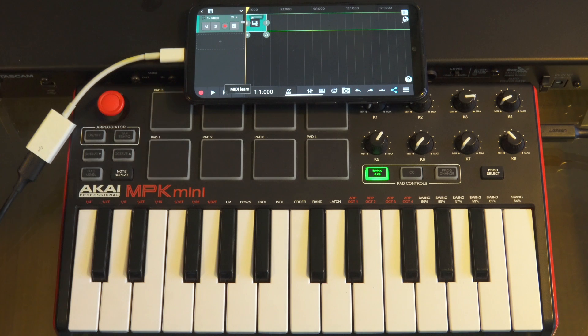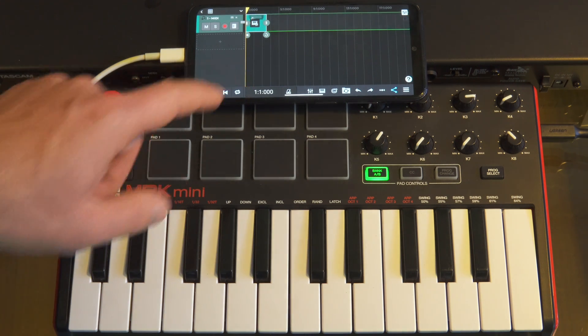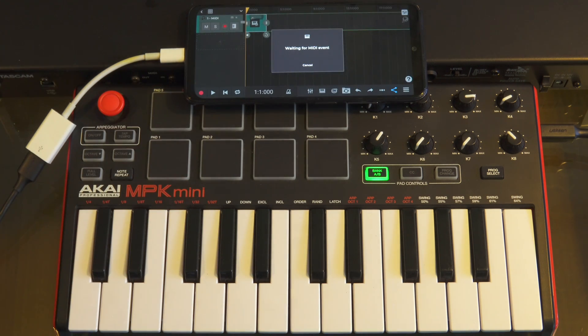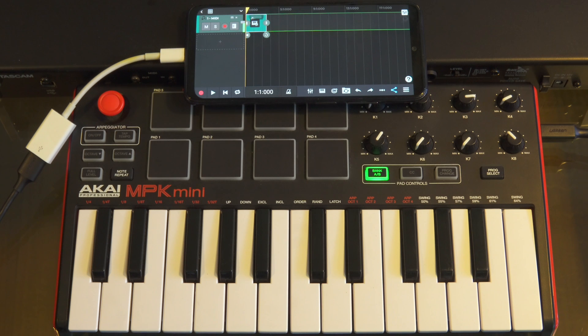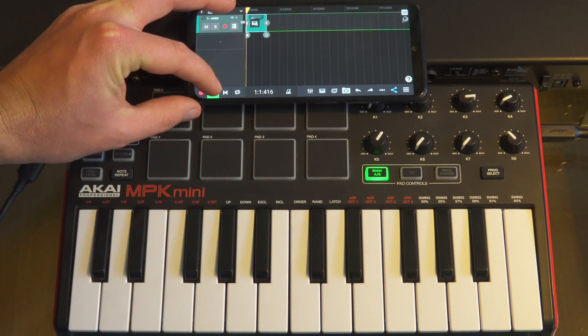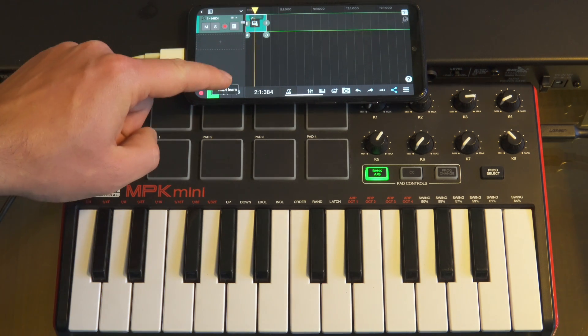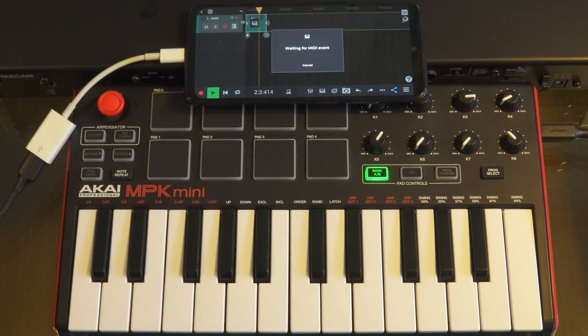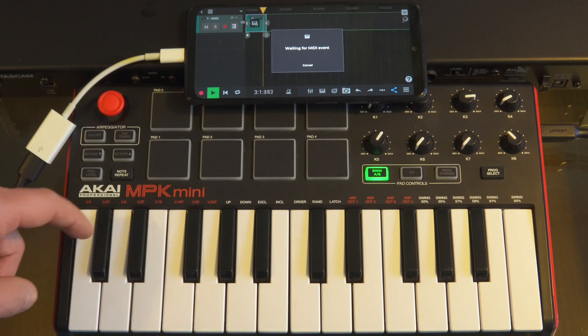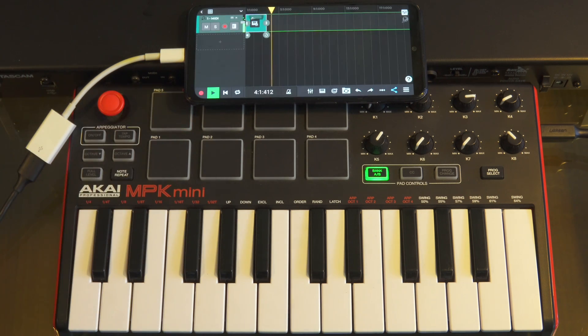So let's use one pad on the Akai to trigger the rewind button. We'll long press on the button in N-Track, select MIDI learn and then tap the pad to associate it. We'll do the same with the play button, select MIDI learn and choose a pad to associate.